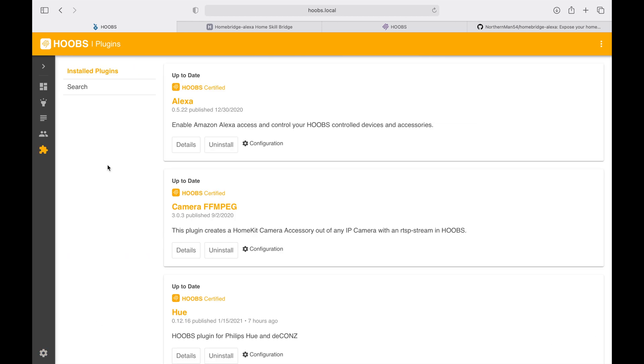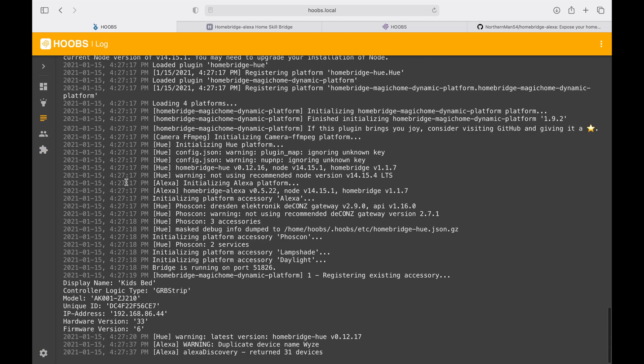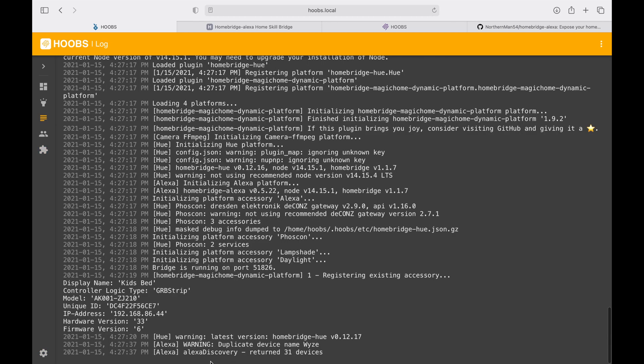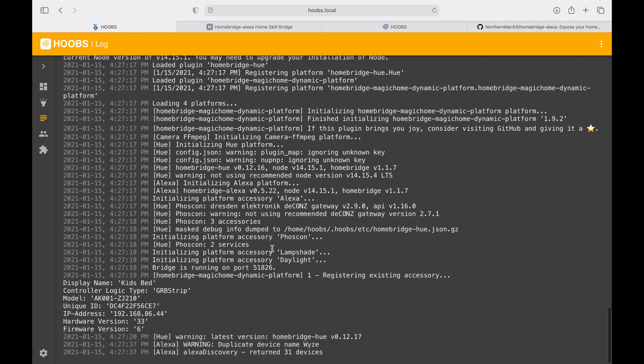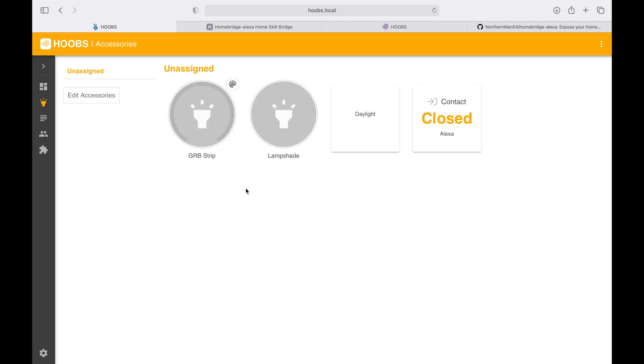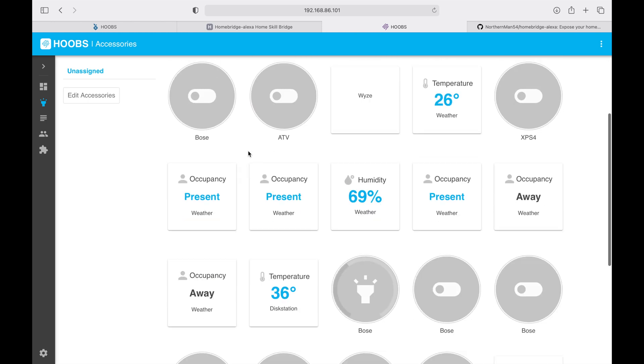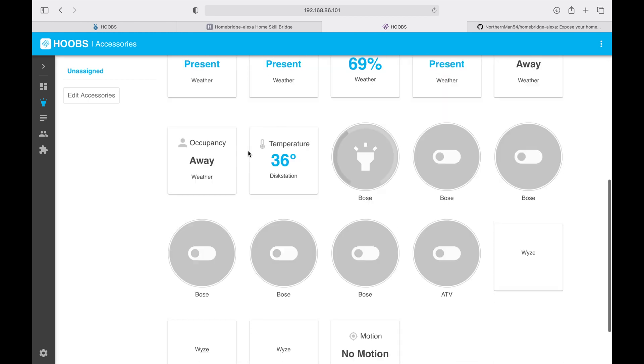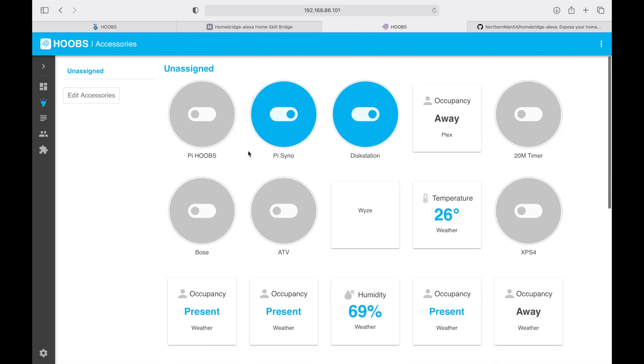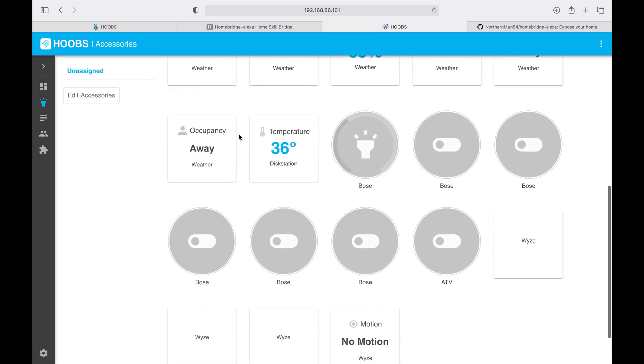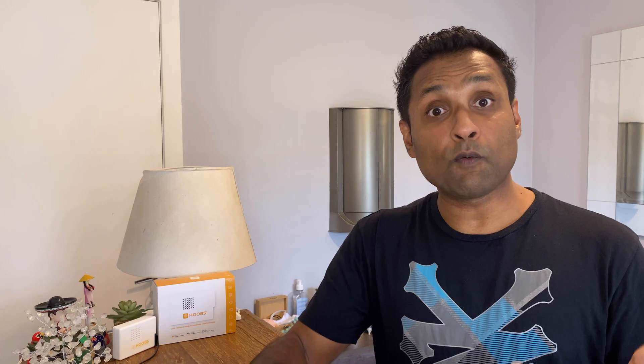Once the service is restarted, let's go to the logs and you will see that the Alexa device has already discovered 31 devices in my network. This confirms that the plugin is able to expose 31 devices that are in my test environment as well as the devices in my production environment.